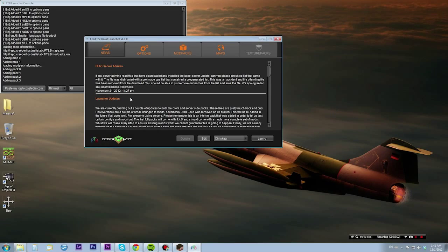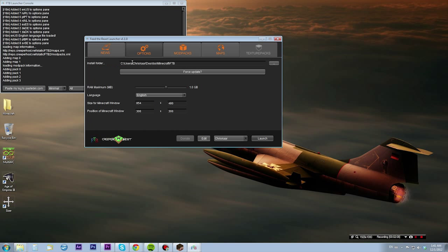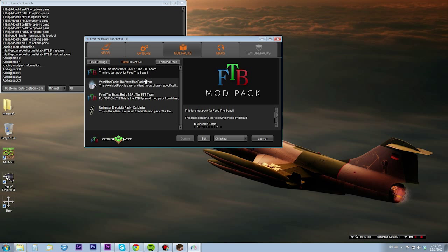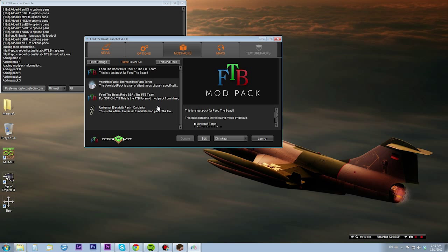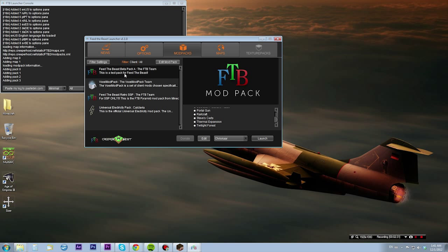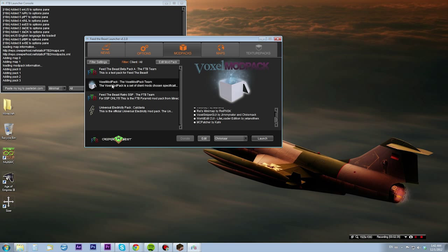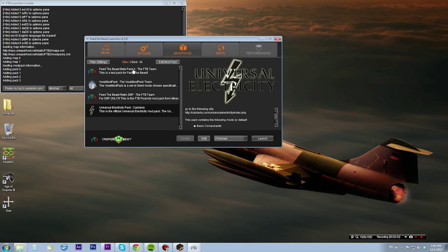As you see, it has news and information about the updates and stuff on the launcher. In options you can force update and stuff like that, change the RAM, language - that's cool. Also maps, that's very cool. I'm gonna just run the Feed the Beast modpack. There's Voxel modpack as well and Universal Electricity pack, that's cool.